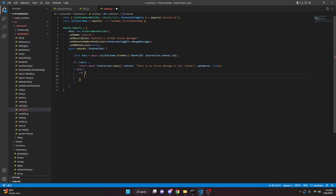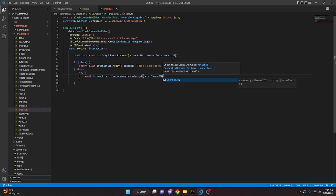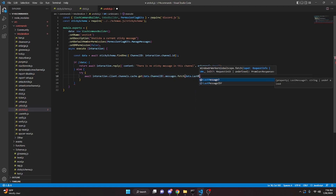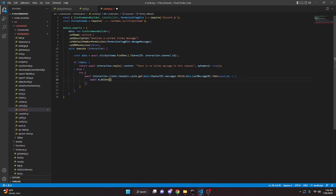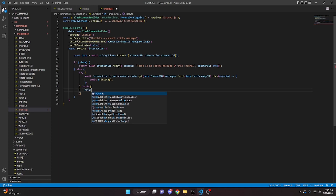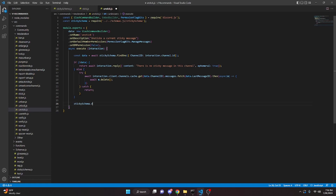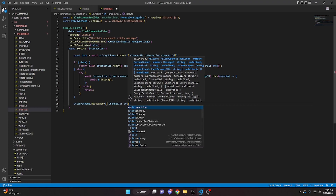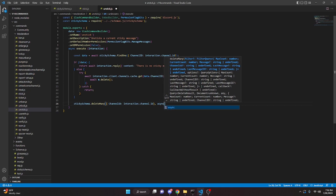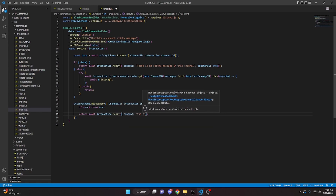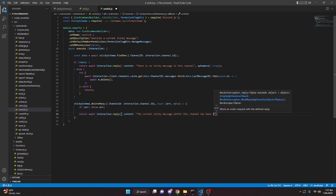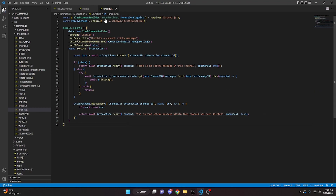In the else block, use a try block: await interaction dot client dot channels dot cache dot get, passing in data dot channel id, then dot messages dot fetch with data dot last message id, then dot then with async m, and inside await m dot delete. In the catch block just return. After the try-catch, do sticky schema dot delete many with channel ID equal to interaction dot channel dot id, and in the callback reply with content 'the current sticky message within this channel has been deleted', set to ephemeral. That finishes the unstick command.